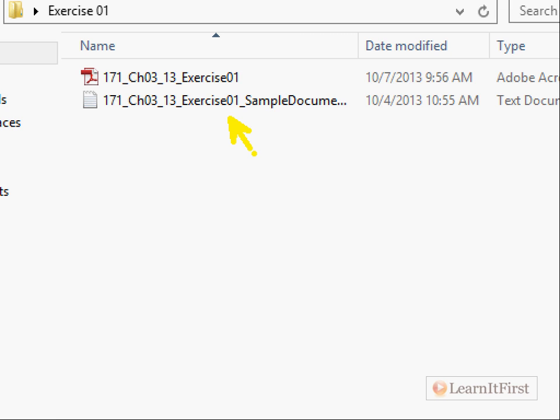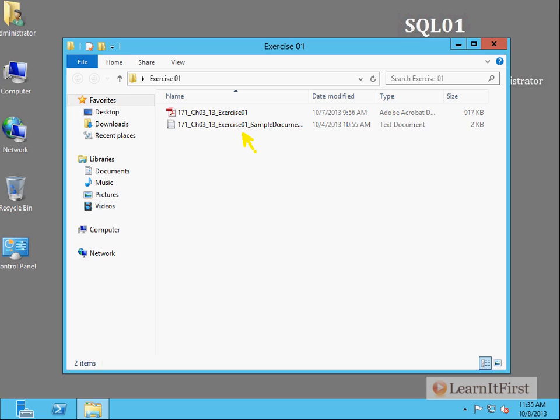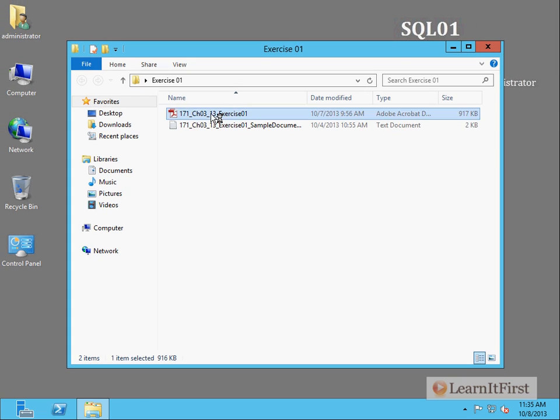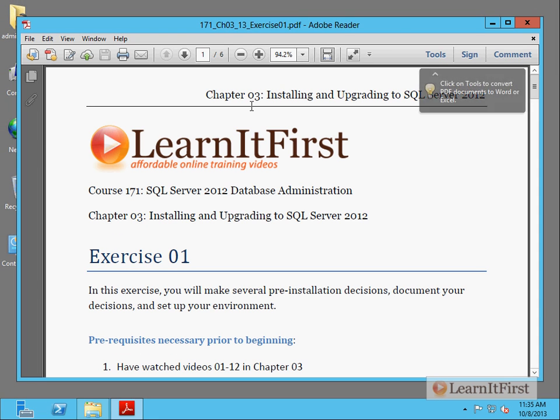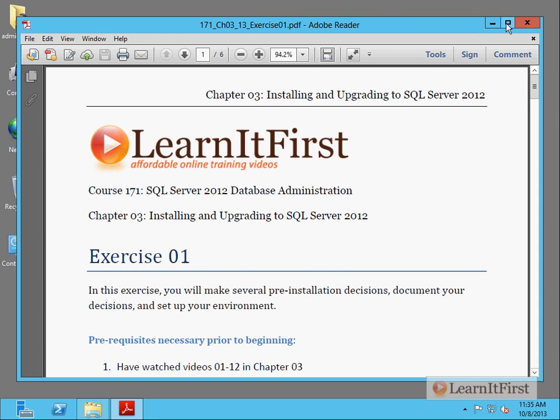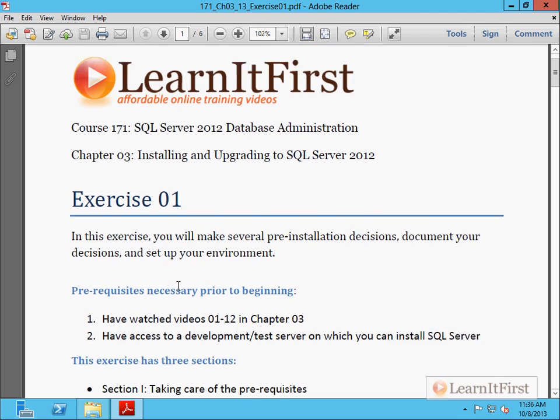Go ahead and launch the PDF here. This is exercise number one. Exercises are numbered sequentially in the chapter. If a chapter has exercises, not all do, it will always have an exercise one. So what we're doing is we're making pre-installation decisions and we're documenting those decisions. This is going to be very, very important.